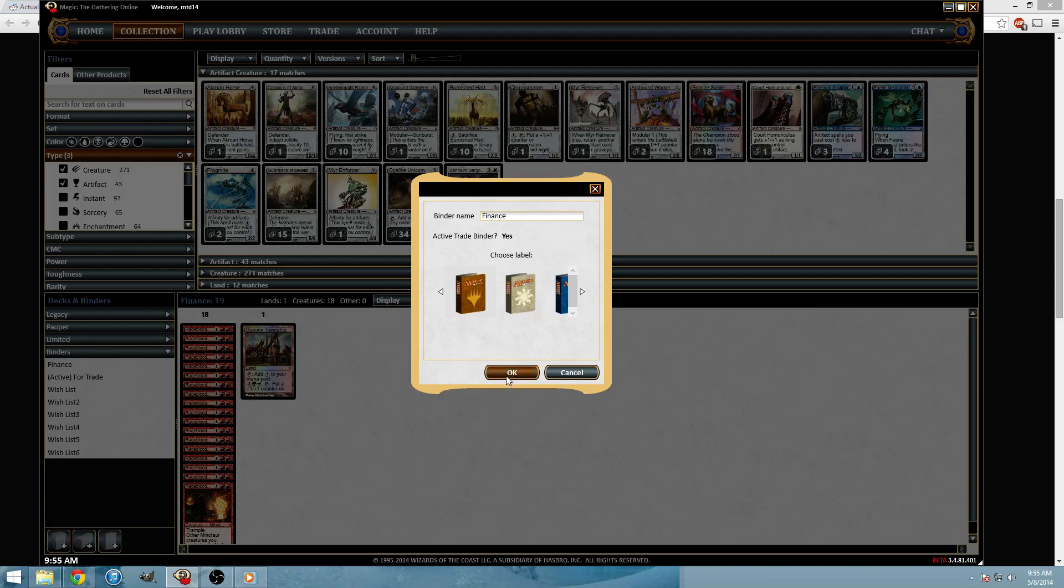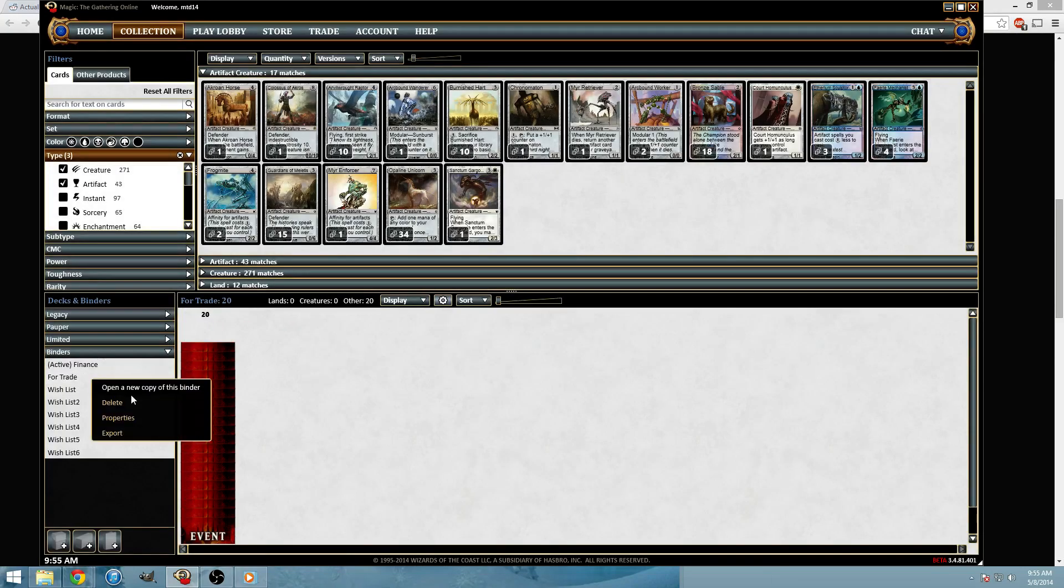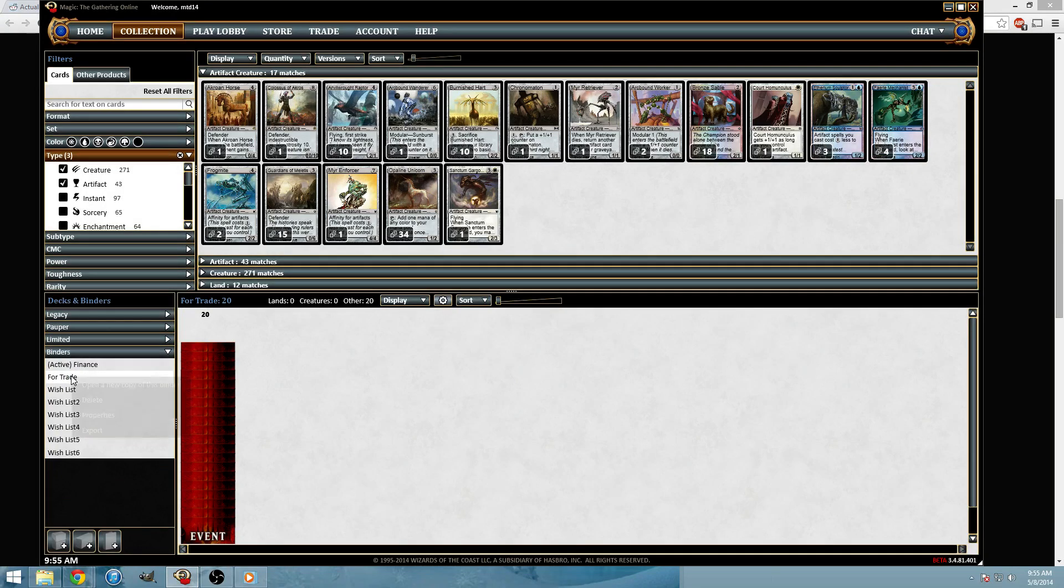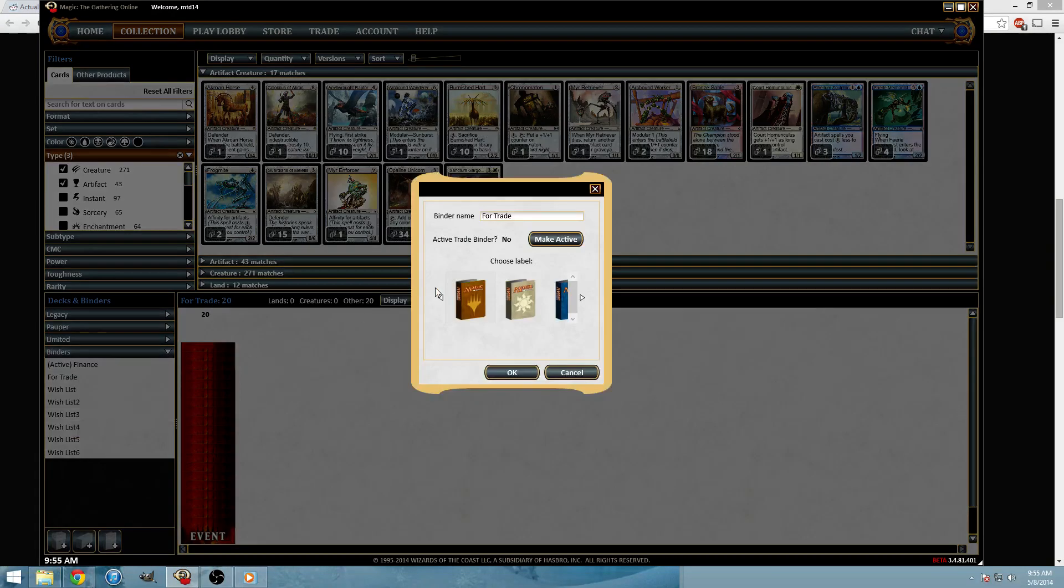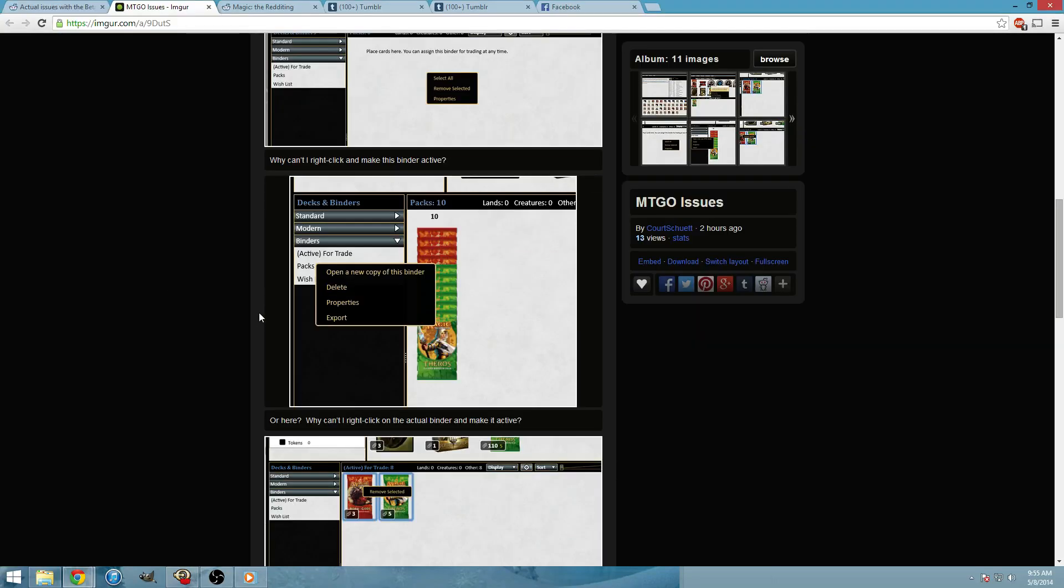So now this is my active trade binder, which I don't like. Obviously I'm going to switch back to the one that's meant to be for trade. So you can do that.